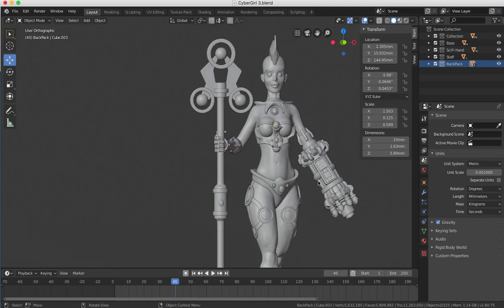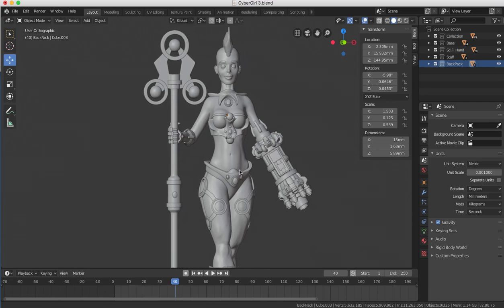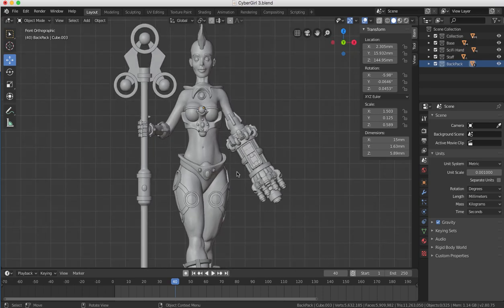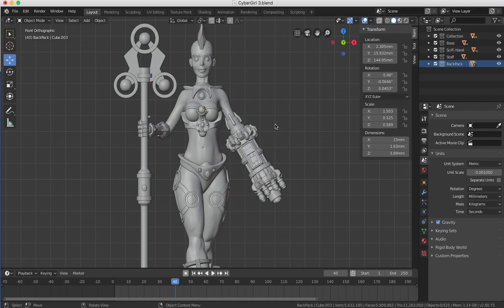...to find out how, like, subscribe, and hit that bell so you'll be notified when each new video comes out. And you can see how to cut up a complex model for 3D printing.